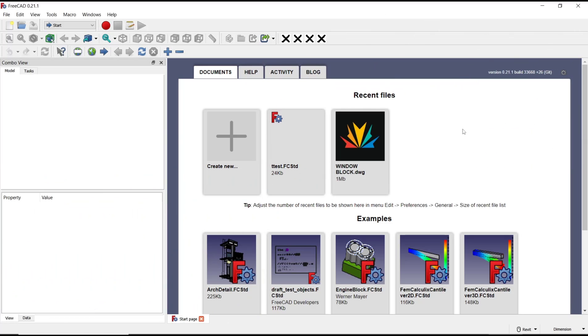Hello everyone, today we are going to learn basic FreeCAD tutorial: how to create holes in a cylinder.